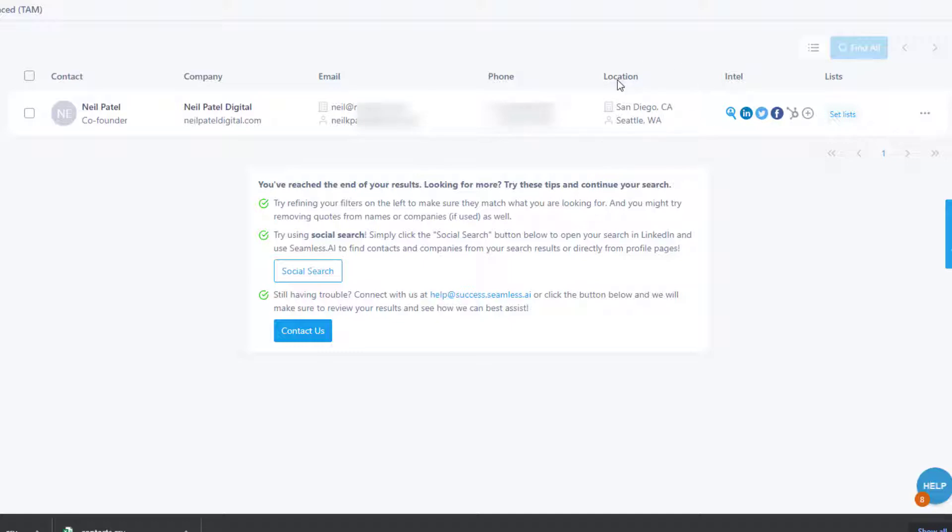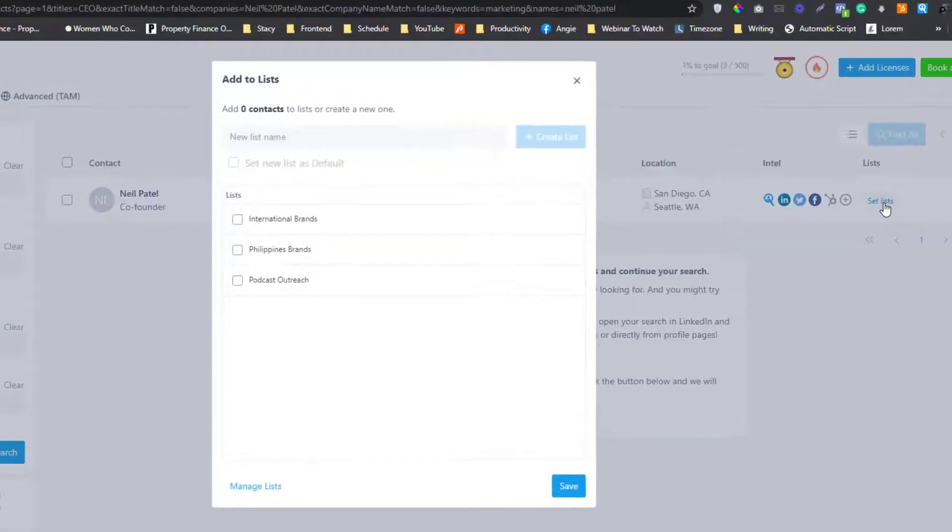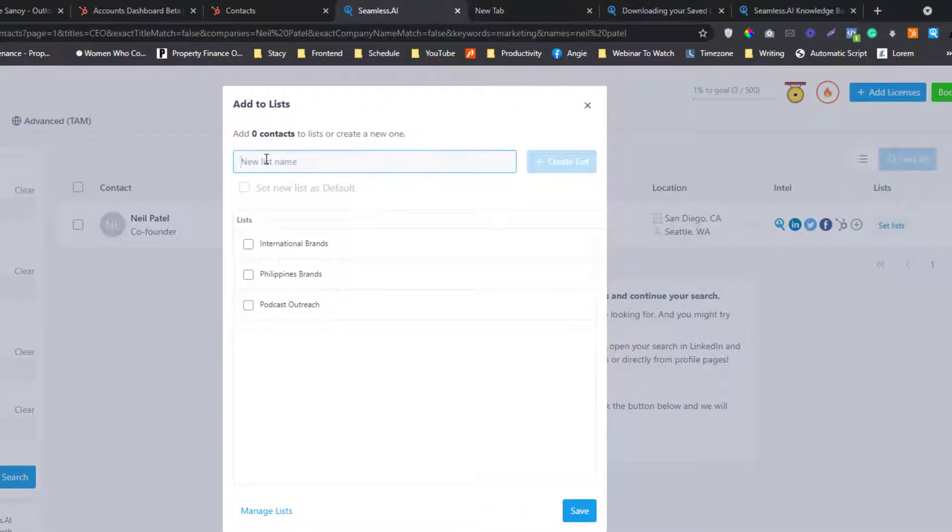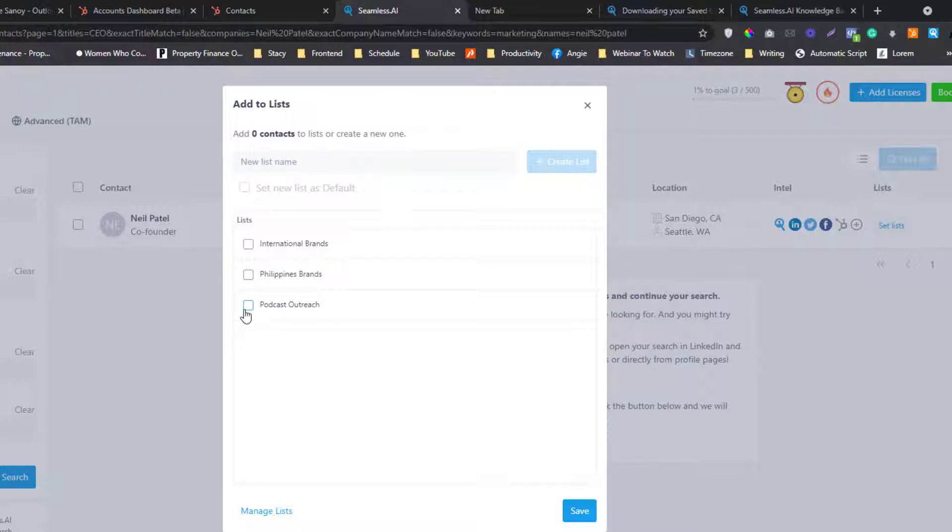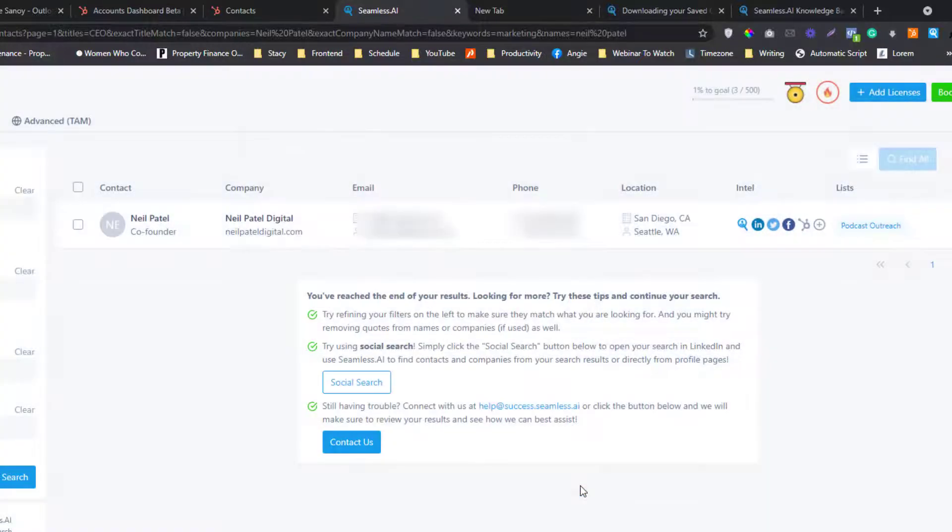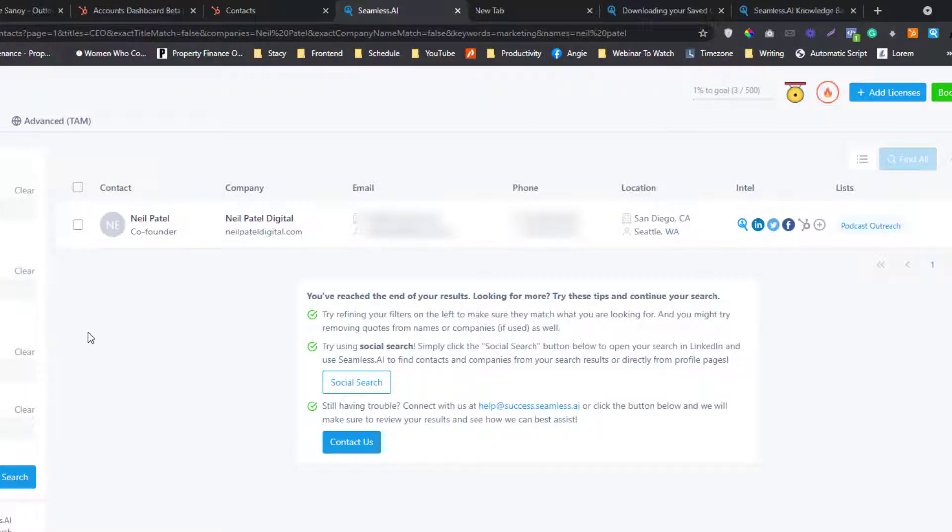Simply click to add to a list. You can create a list if you want to, but I already have my general lists here. So I'm going to select the Podcast Outreach list. Click save.